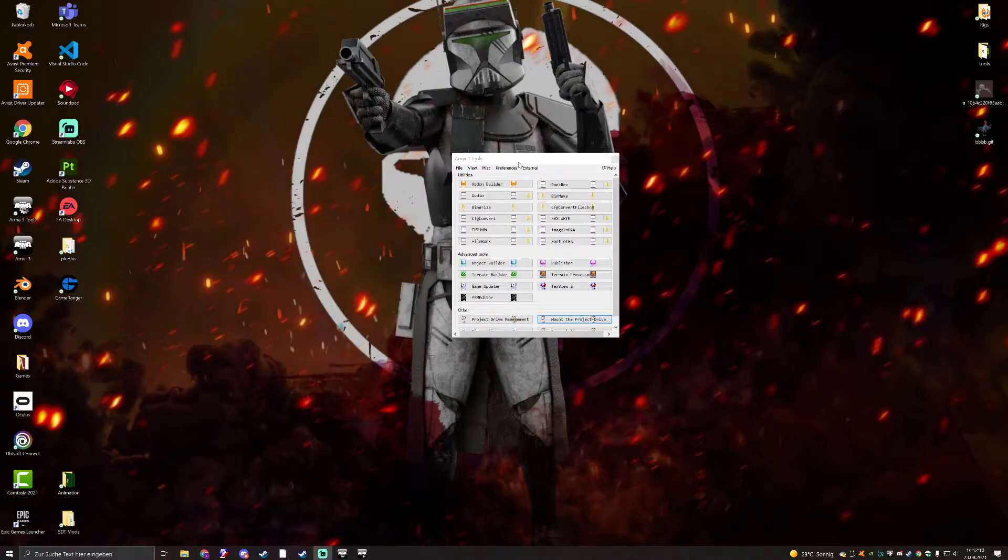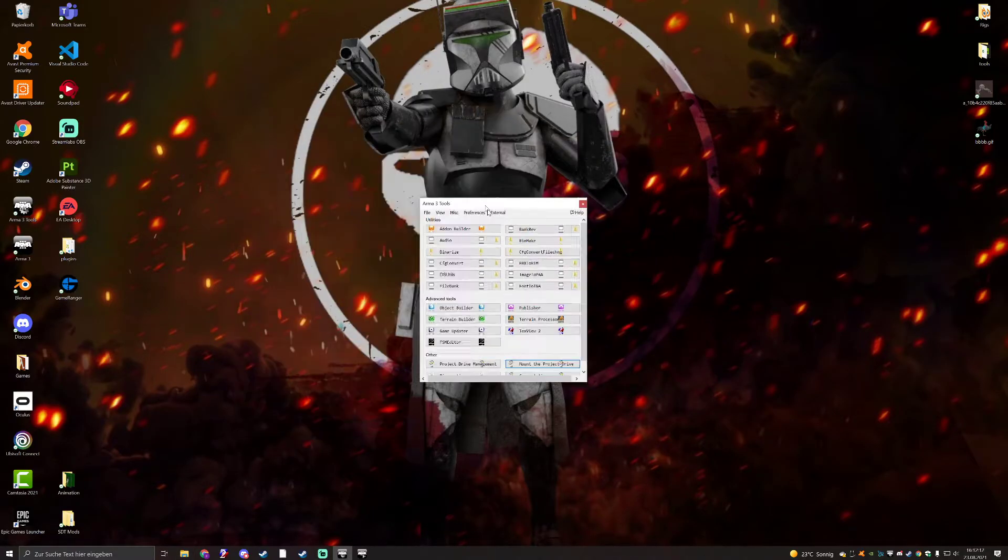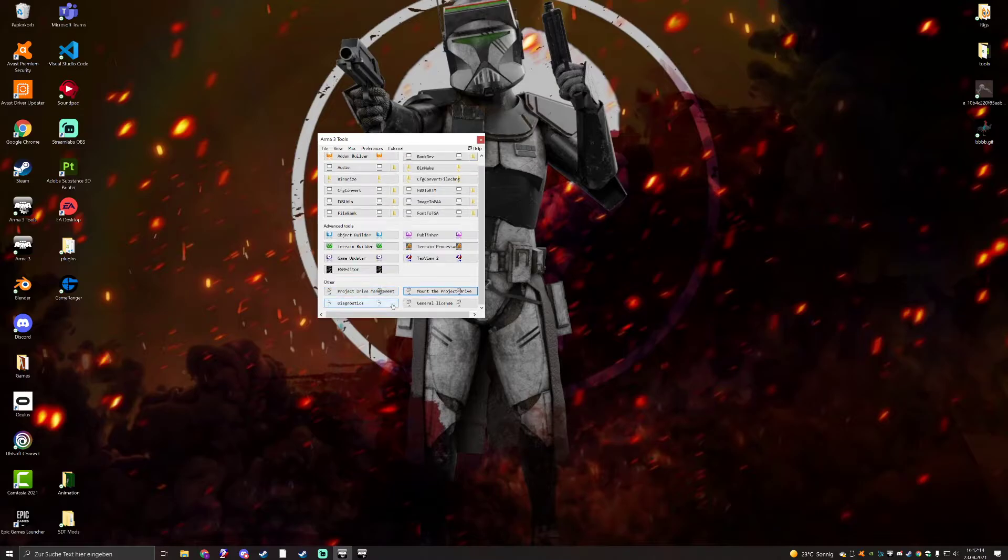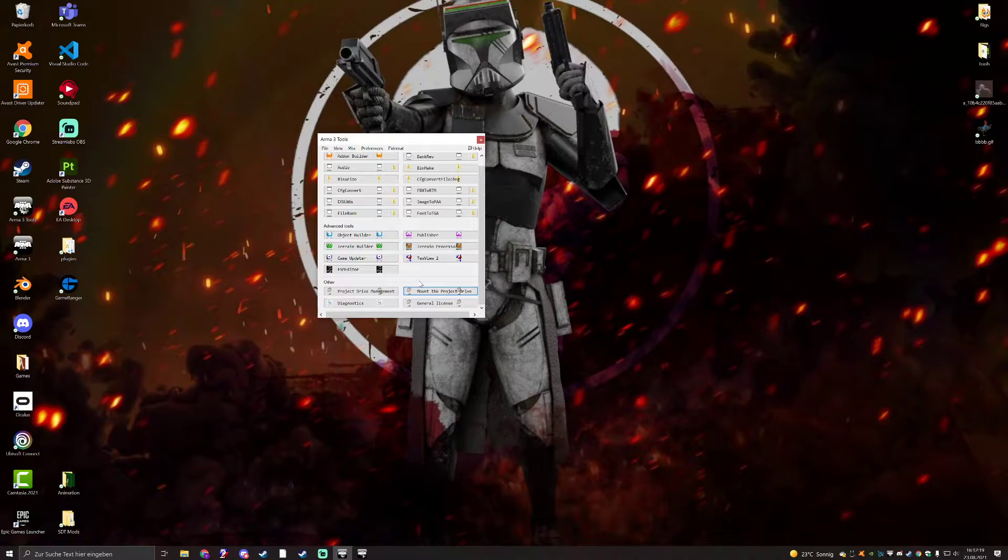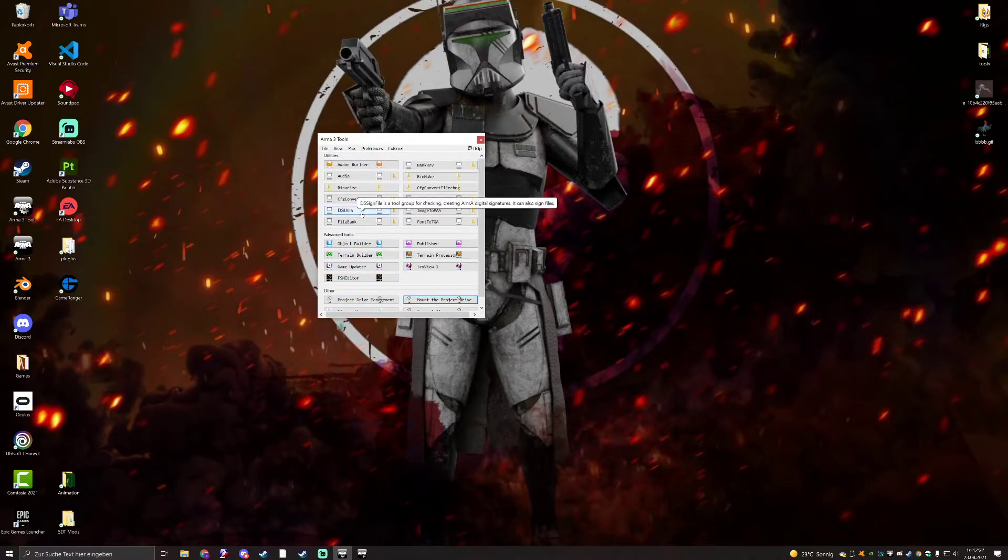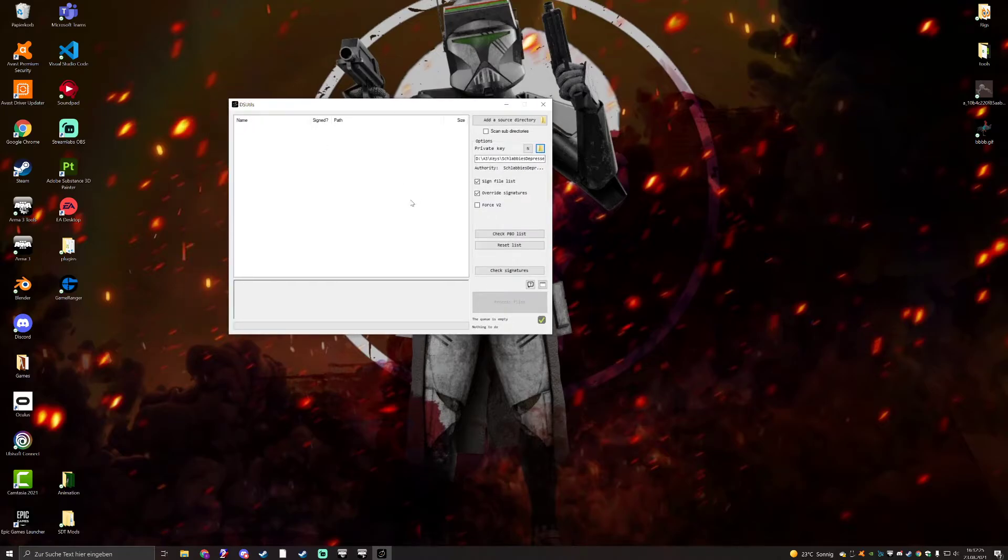How do you do that? Well, first, of course, you need the MR3 tools, which I have right here. You should have them if you're watching this video. If not, what the fuck are you even doing here? So we don't need any of the fancy stuff, we just need DSUtils. If you click that, it opens this thing, and this path should be empty for you.